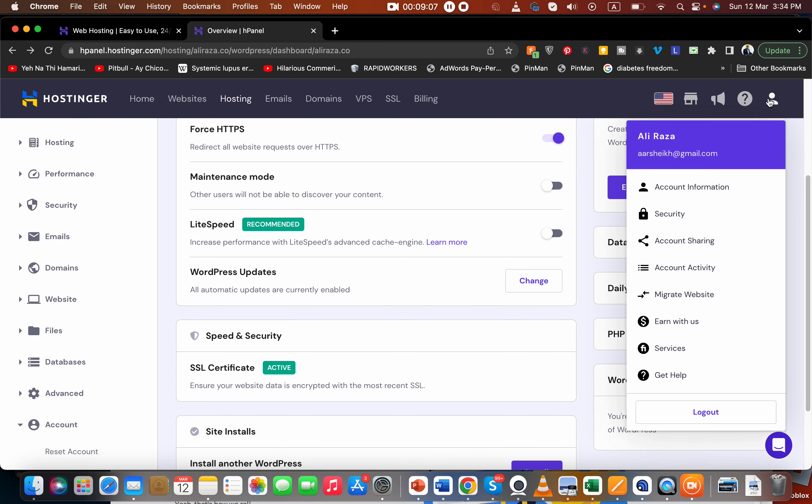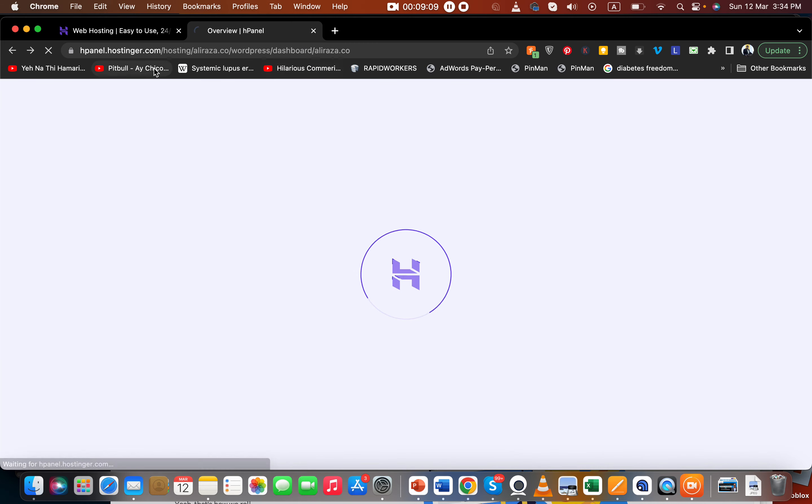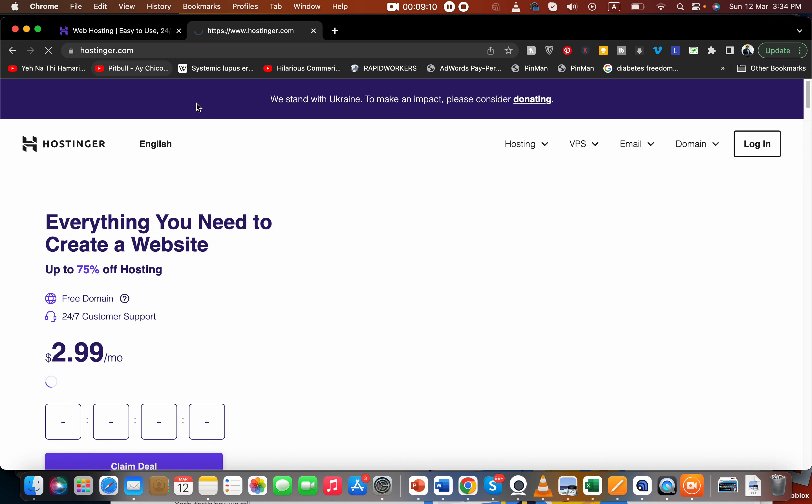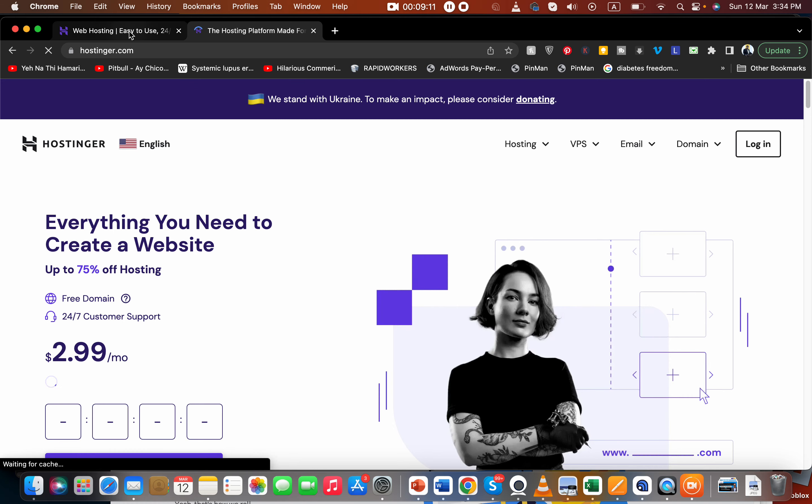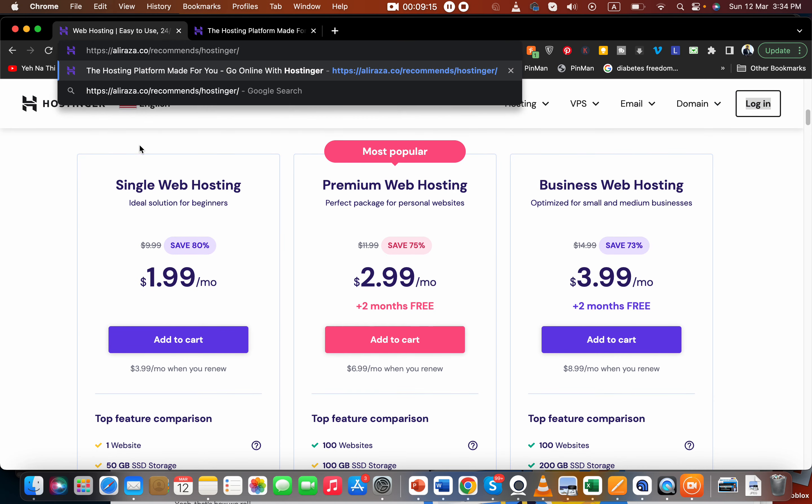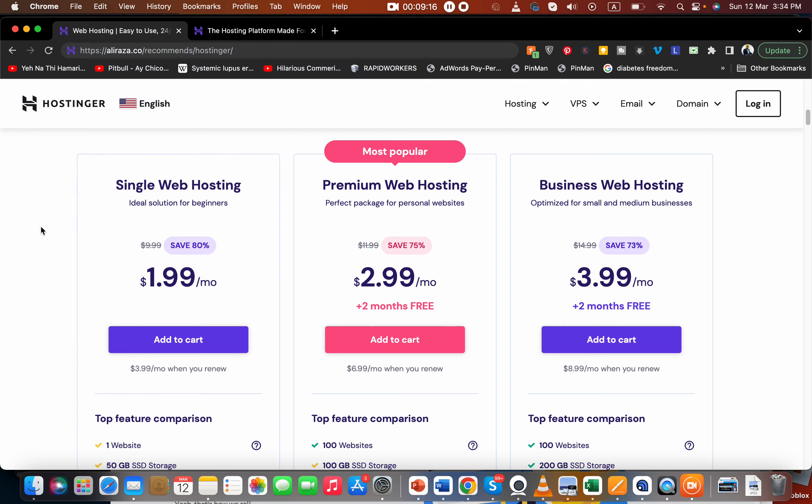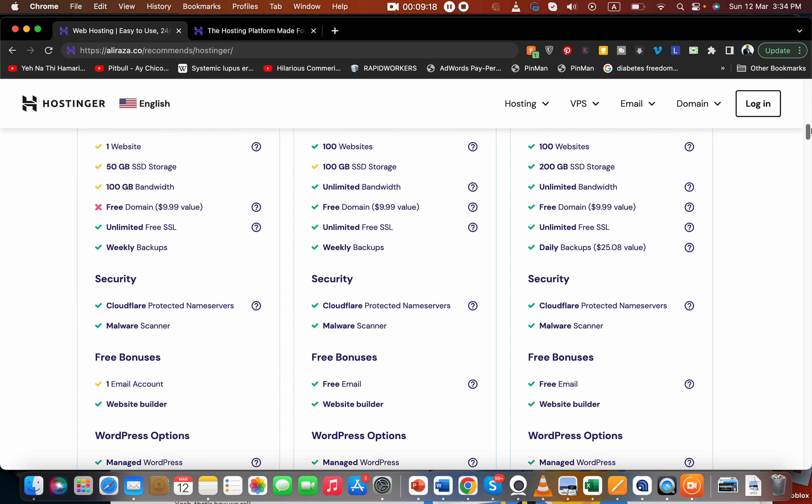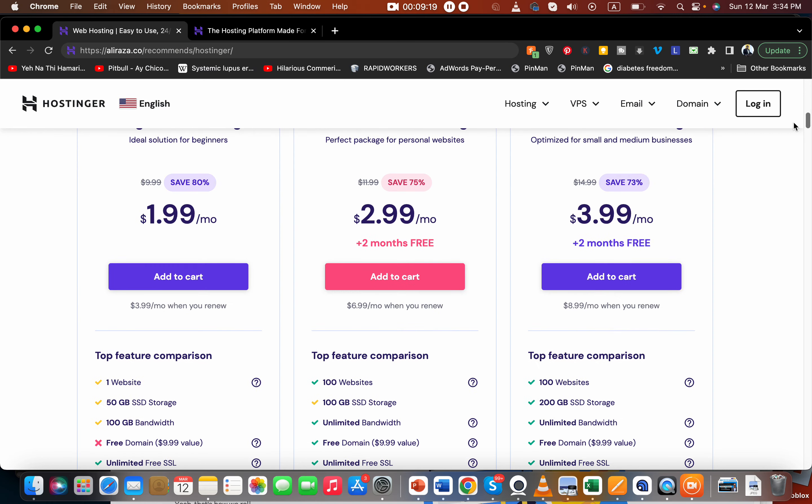Let me log out from here because now I'm going to show you an amazing deal discount code which is available through the link you clicked in the description. Let's say you're going with this plan.